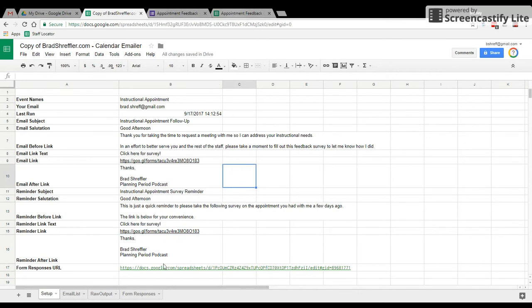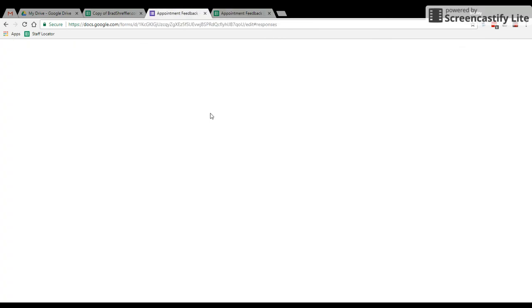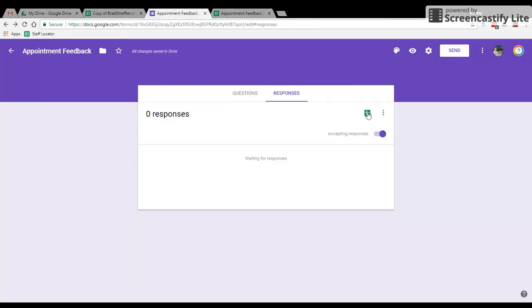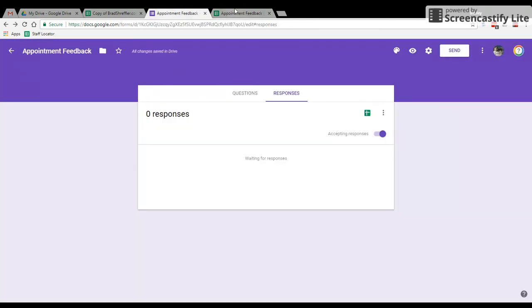Next, we need the URL for this feedback. So remember over here, we clicked view feedback and created the Google Sheet for that. We need the URL for this feedback survey right here.